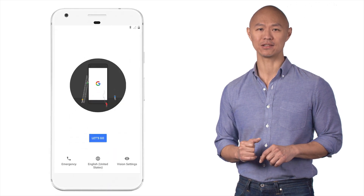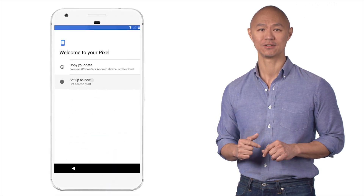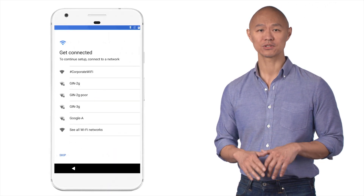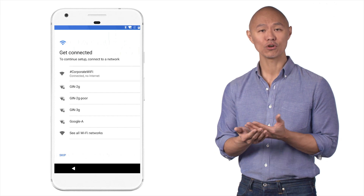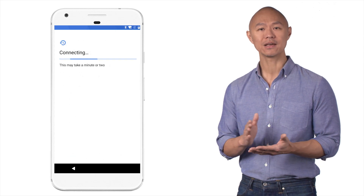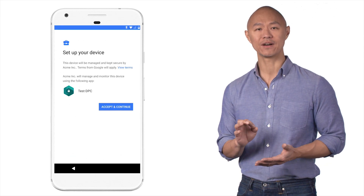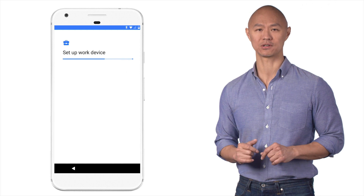At that point, you can ship the devices directly to your users for easy activation. Your users will simply open the box, turn on the device, and walk through the setup wizard to get their device up and running with management enforced.